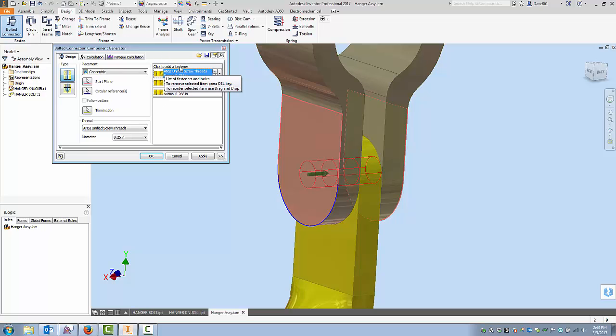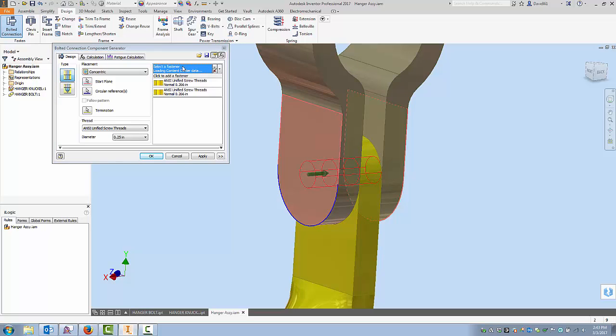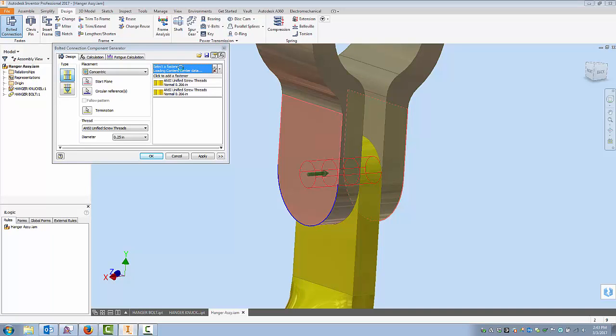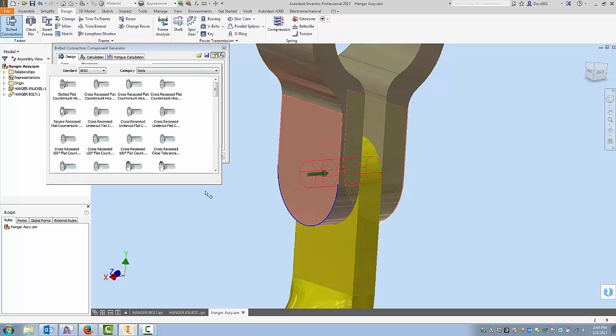And right here it's going to add a fastener in front of these three holes. So it would add a fastener out here. So I'm going to click on that. It's going to basically open up content center and while I wait for that it's going to bring up what is available in content center.